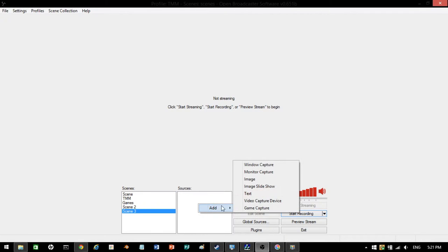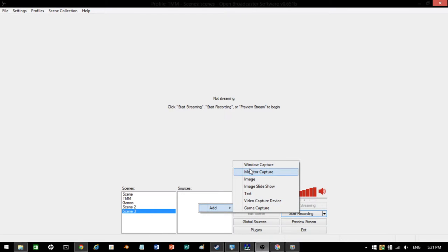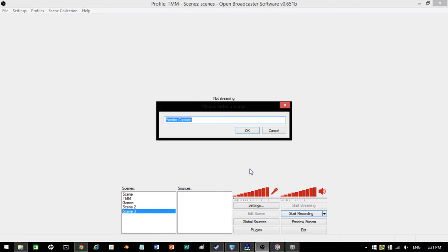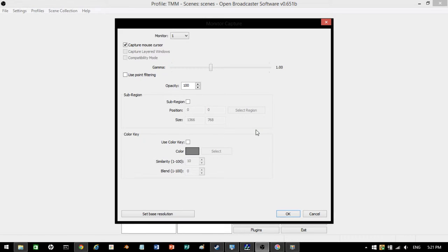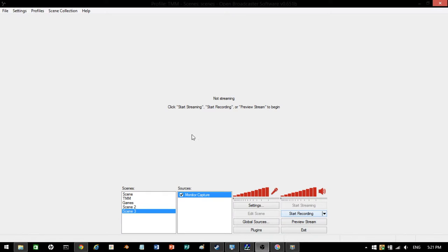These are the multiple things you can do. Let's say I want to capture my screen. I'll just press monitor capture. If you're doing monitor capture, leave that how it is. Press okay. Then you can do preview stream. And there you go, capturing my screen.